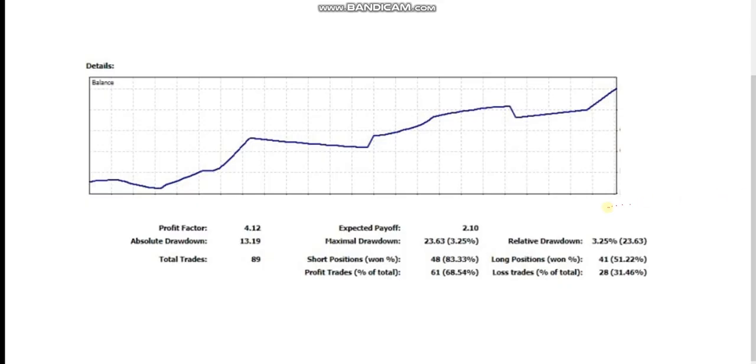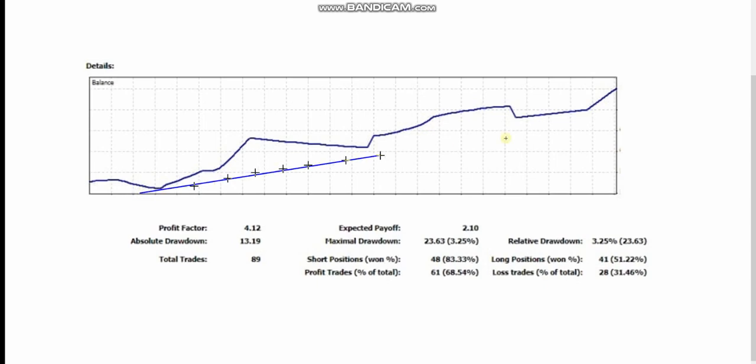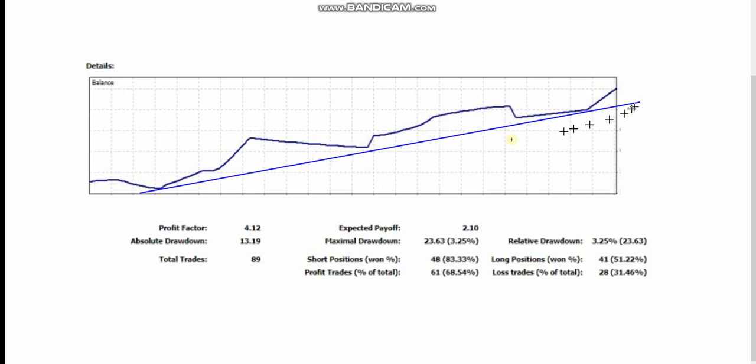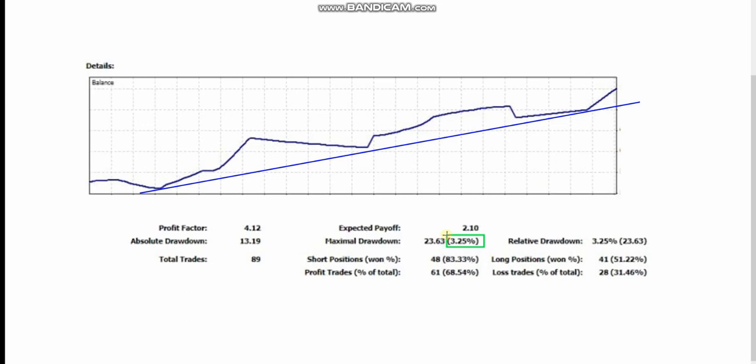Clay also kindly shared his equity curve from this month with us for April. As you see it's again linear with some small drawdown around 3 percent, which is very nice. Usually 10 percent is acceptable for scalpers and day traders.